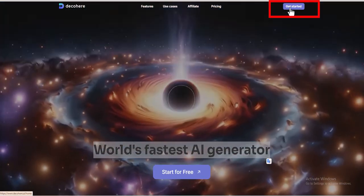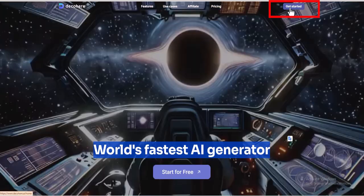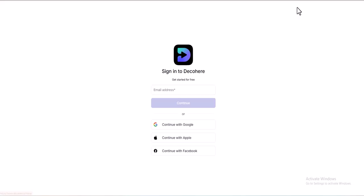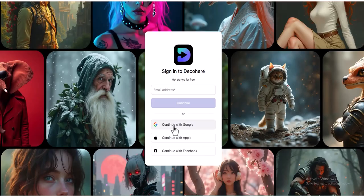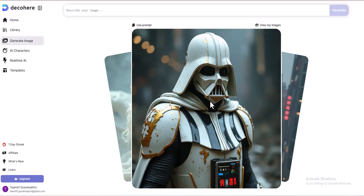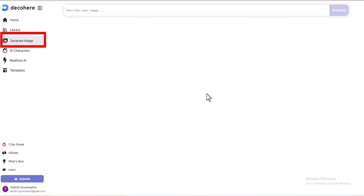There is an option called Get Started — we click on it. After clicking, the interface opens up, asking us to log in. I will log in here, and after logging in, we can define the image we want to generate. The generated image will appear in the upper area of the screen. Let's generate an image and see how it works.